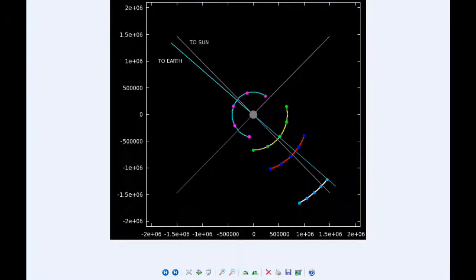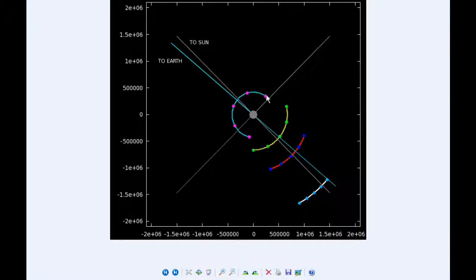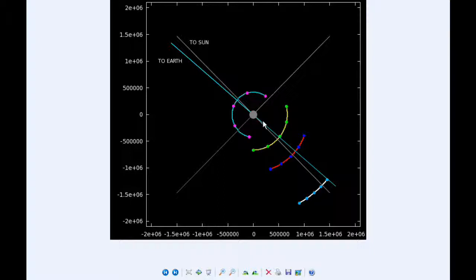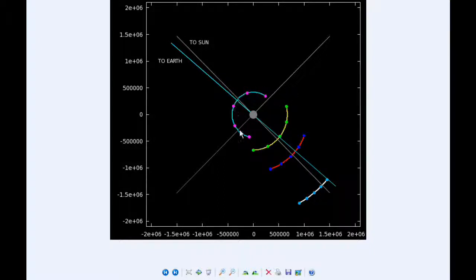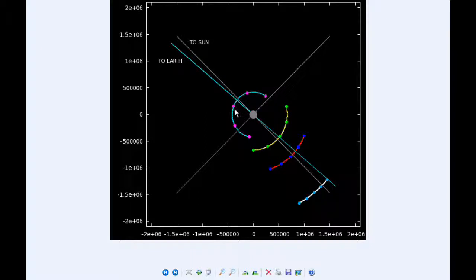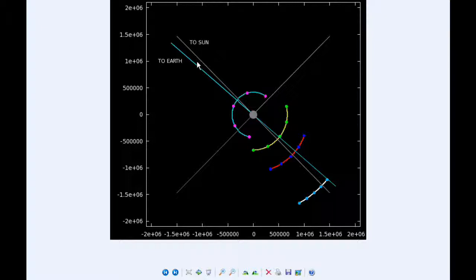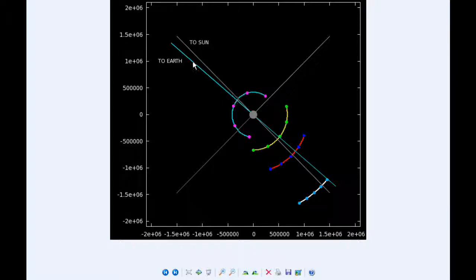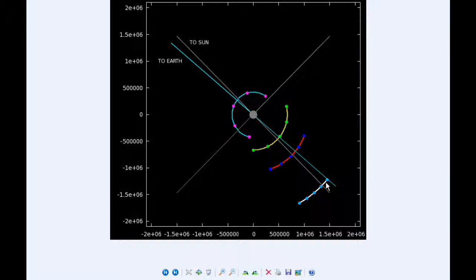So all four Galilean moons today are interacting with Jupiter in some way. You can see that Io is moving in front of Jupiter from Earth's perspective. This is the line of sight to Earth and line of sight to the Sun. This is the phase angle. Io passes in front of Jupiter from Earth's point of view, and the three other moons pass behind Jupiter from Earth's point of view.